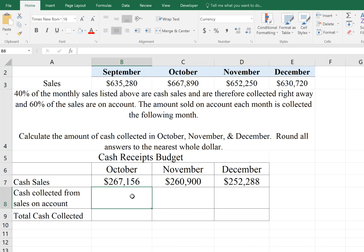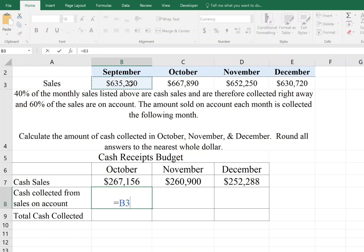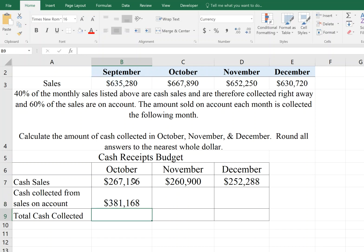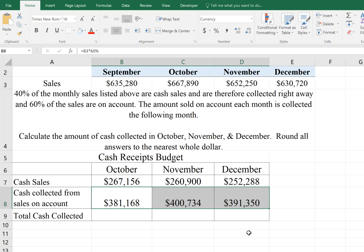Let's do the same thing for cash sales collected on account. This would be the previous month's September sales times 60%, since 60% of our sales are on account and we collect those in the month following the sale. So 60% of September sales will be collected in October, and I can go ahead and copy those over.